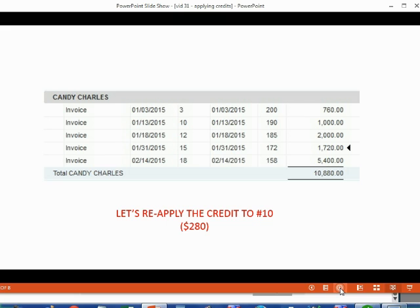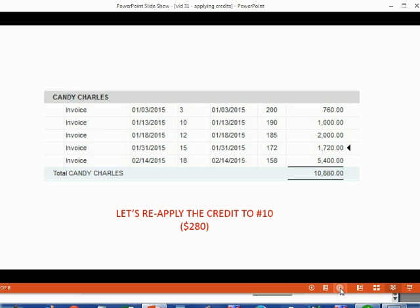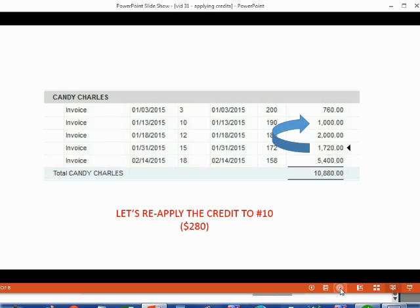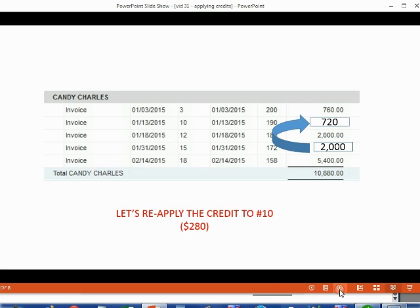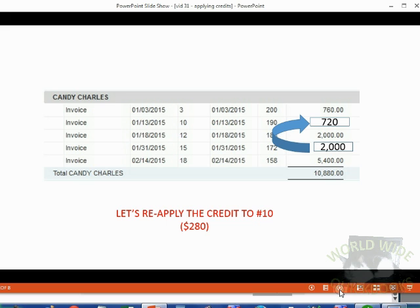Let's reapply the credit we just applied to number 15 to number 10. If we take the credit that we applied to number 15 and we reapply it to number 10, that means number 15 will bounce back to the original balance of $2,000, and invoice number 10 will decrease by the $280 and become $720. When we're finished reapplying this credit, this is what Candy's open invoice report will look like.